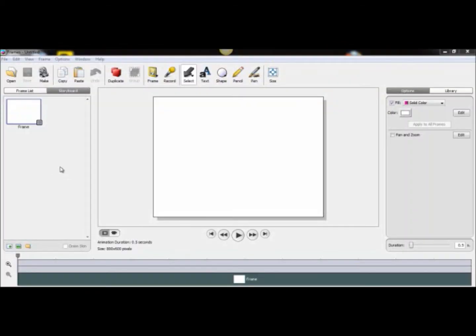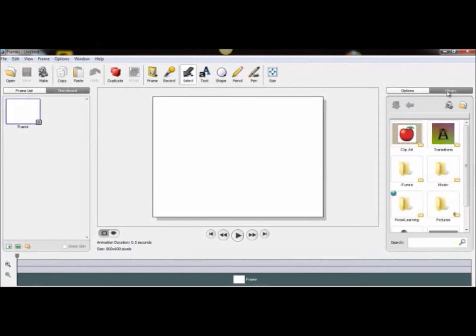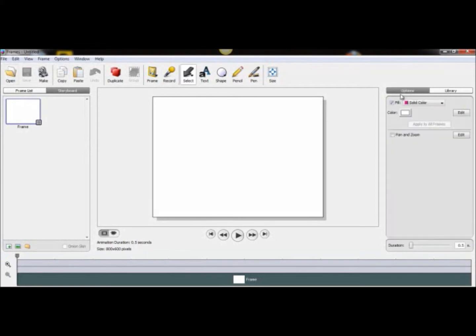There are a couple features of this program like the toolbars up here, we have the storyboard area, and we have options in a clip art library over here.